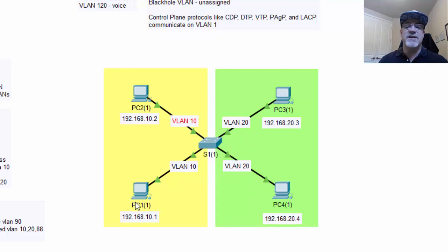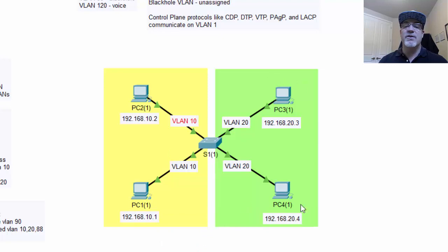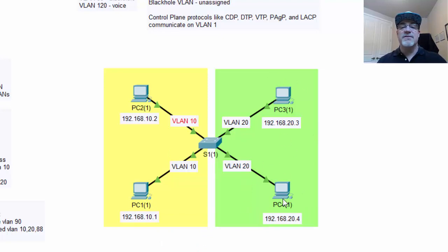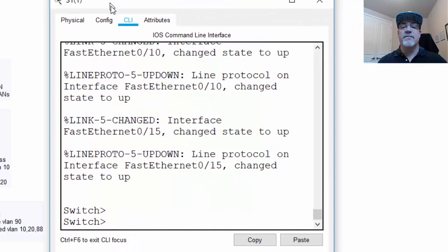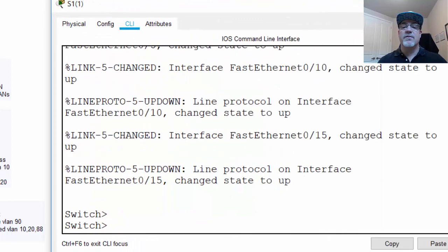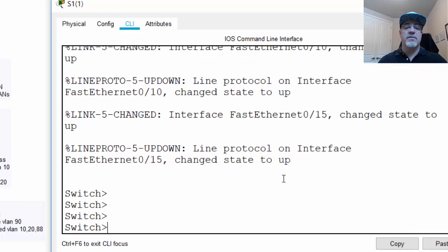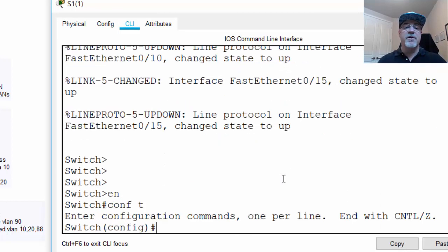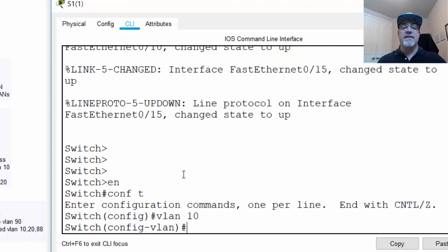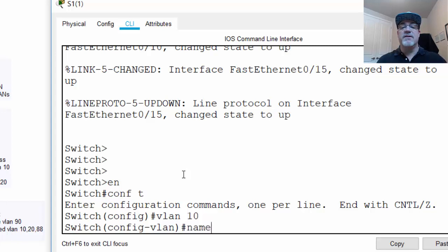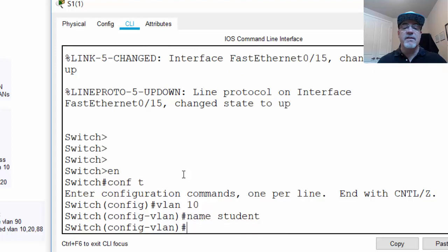And then PC1, when it sends a broadcast, it won't go to these switch ports. In other words, these users won't see that broadcast. So to do that, we open up the switch and we go into global config mode by typing enable and then configure terminal, and then you just type VLAN 10, and that creates VLAN 10. You can give it a name, and give it the name, let's say, student for student network.